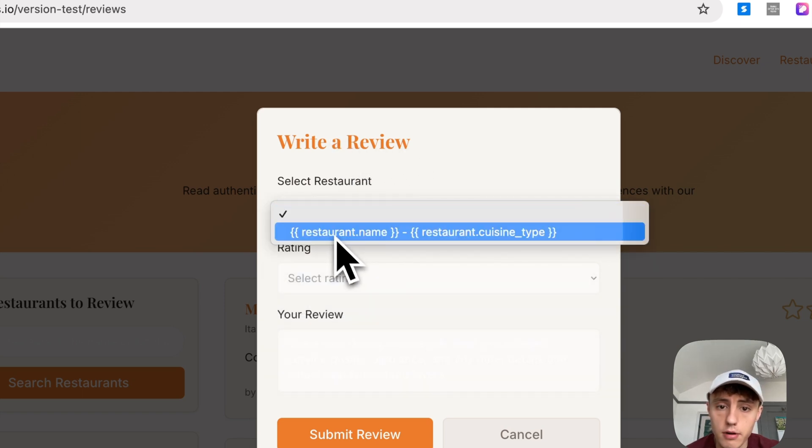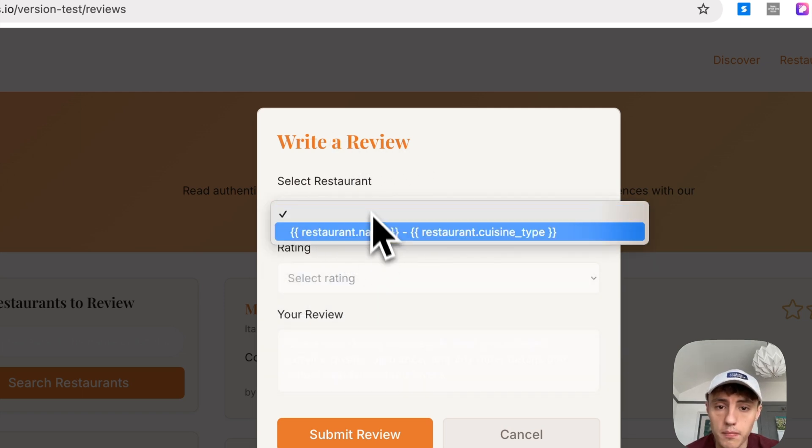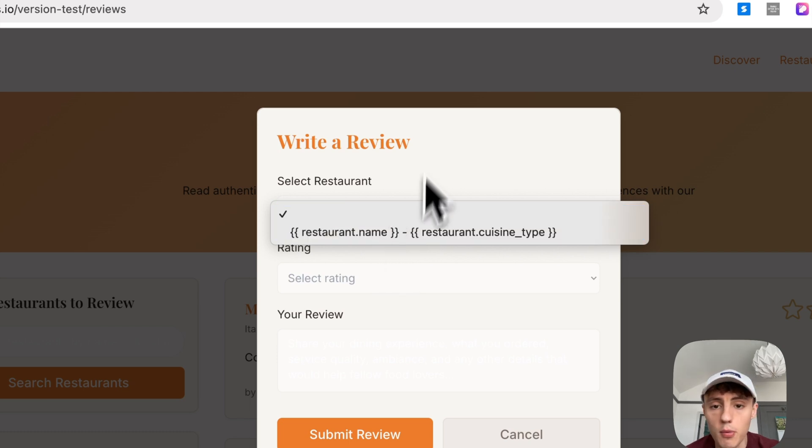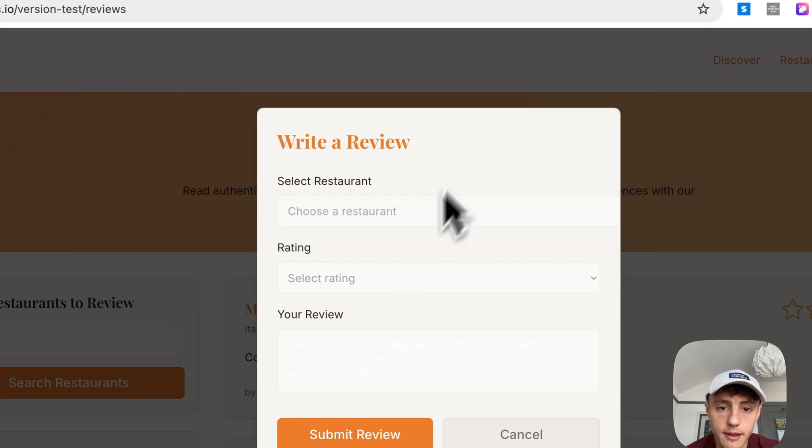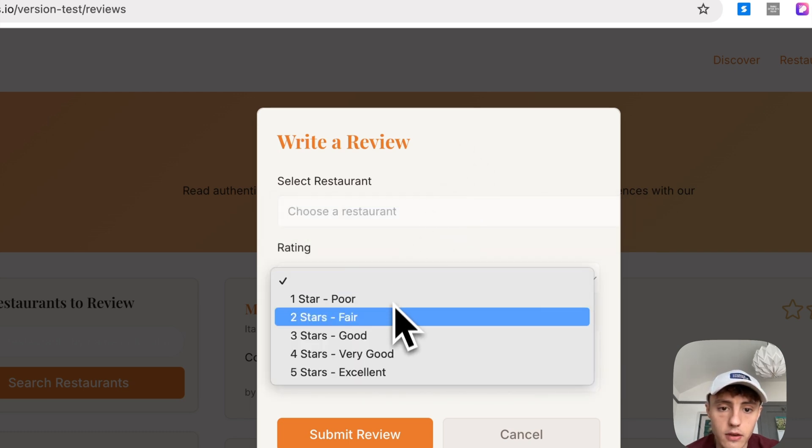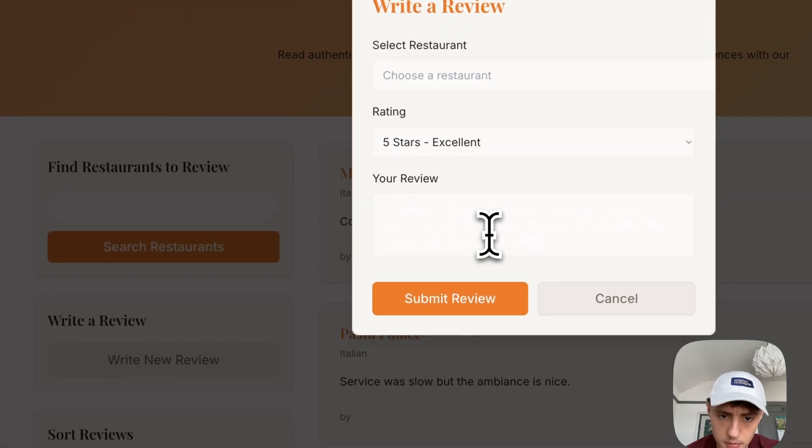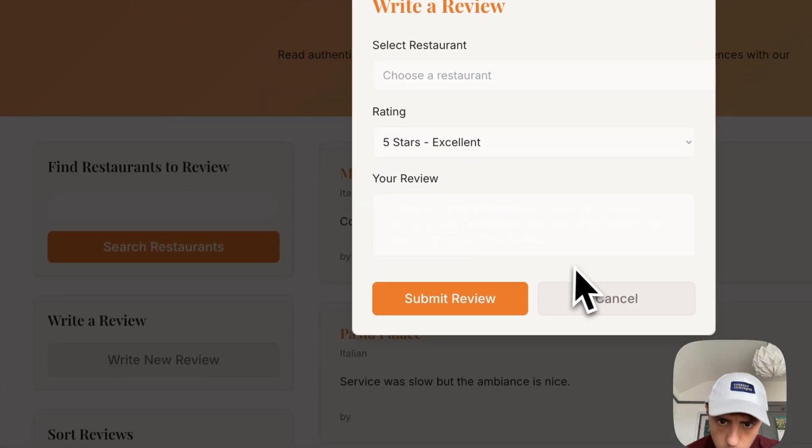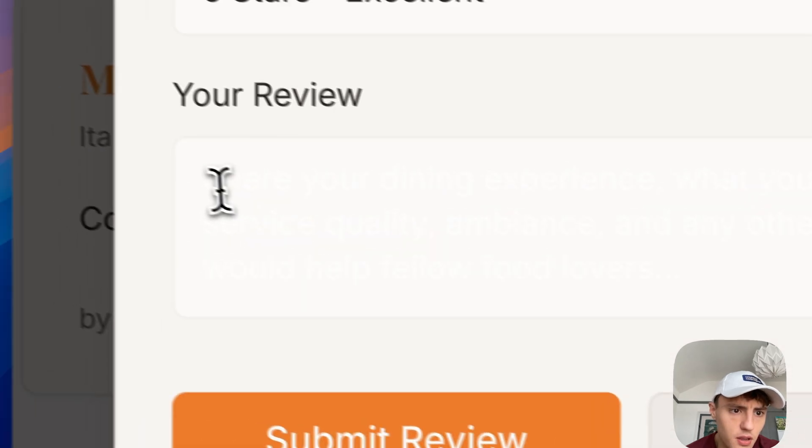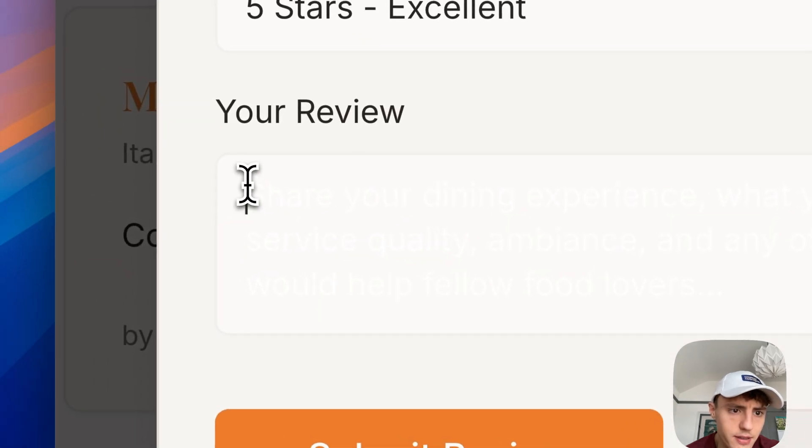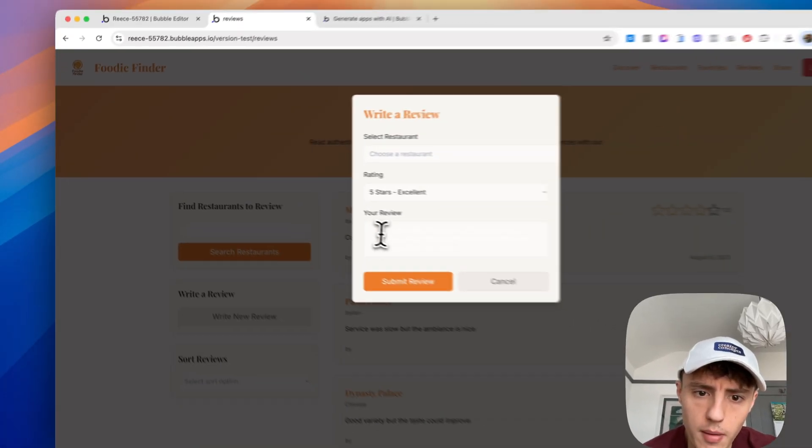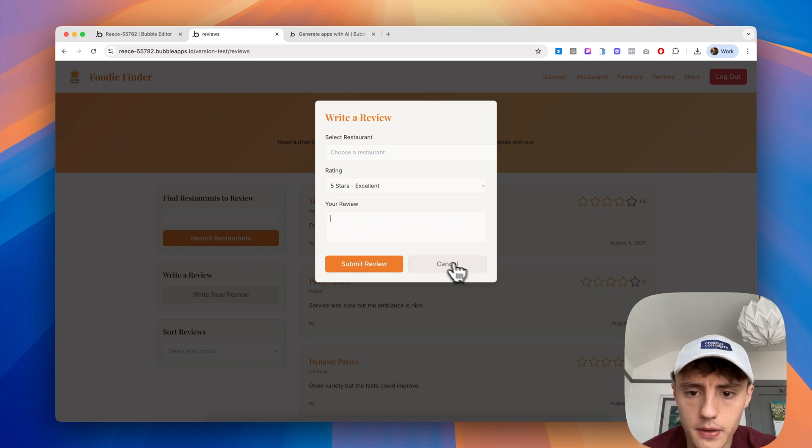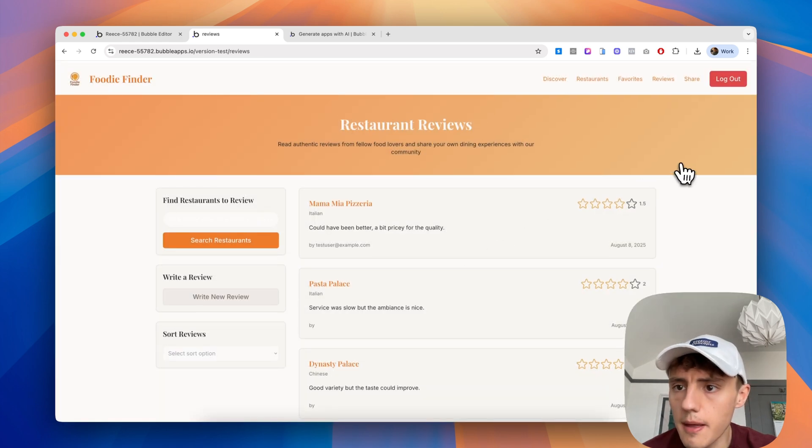We can select a restaurant. It looks like it's not pulling through the actual live list of restaurants, but we can always update that later. And then ratings, so one to five, which is nice, and then we can publish a review. I can also see if I zoom in, the placeholder text is white on a white background, so that's a little bug, a little issue there that we can iron out.